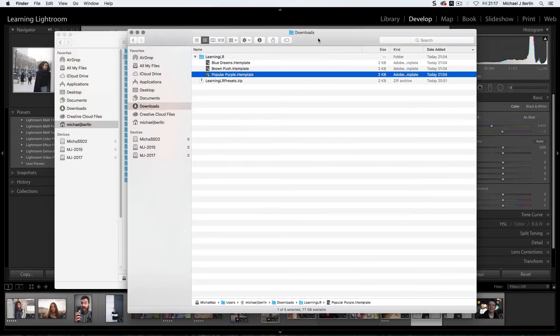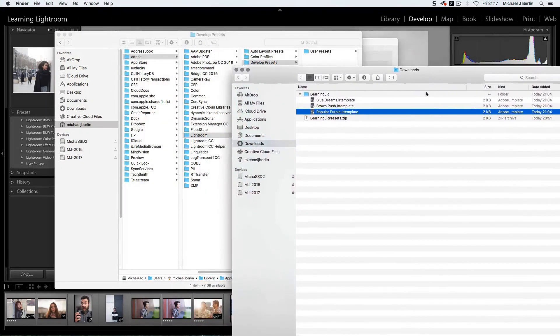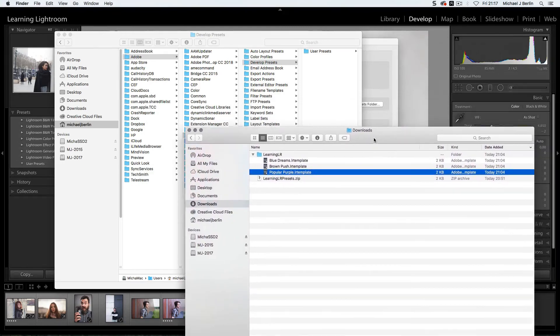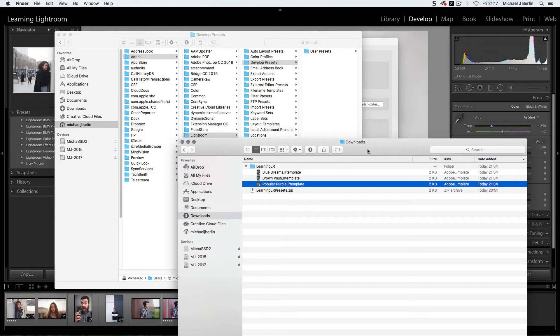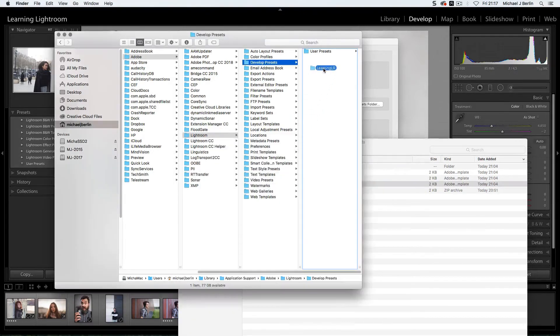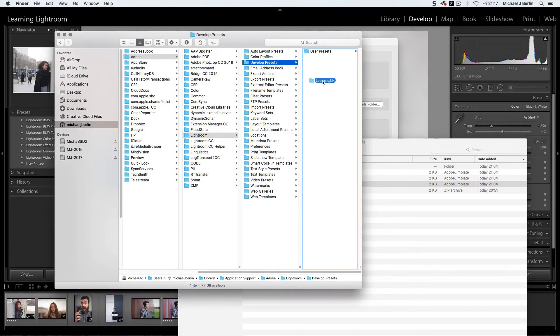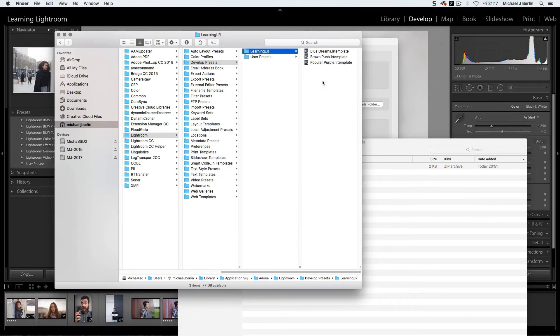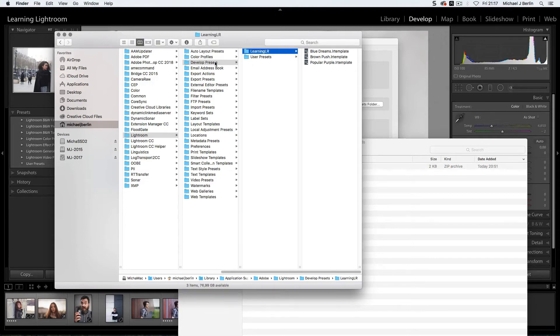Let's go back to our Downloads folder. And now all we have to do is drag this folder into the develop presets. Now we have added those three presets to Lightroom.